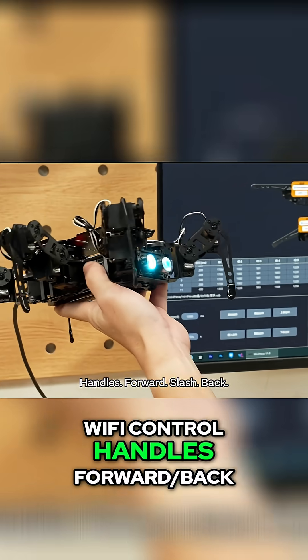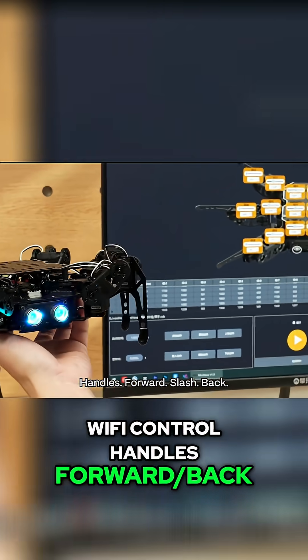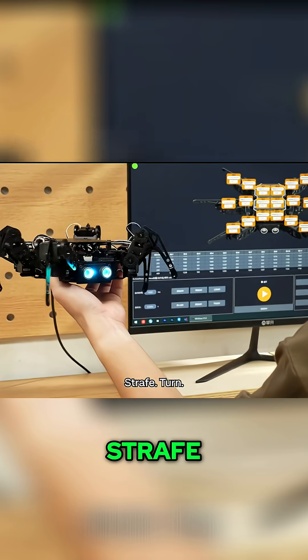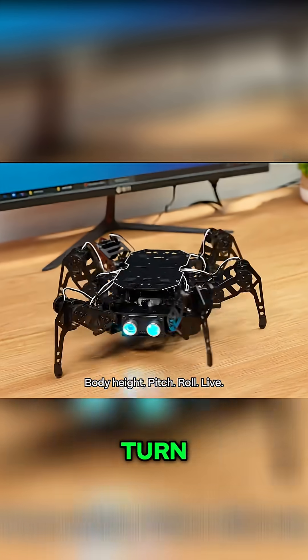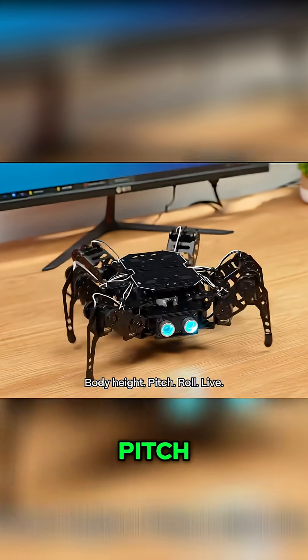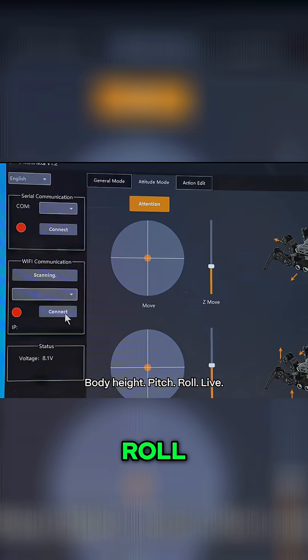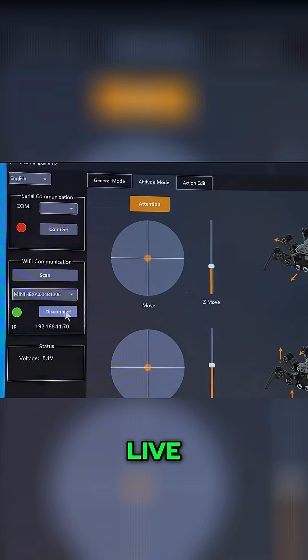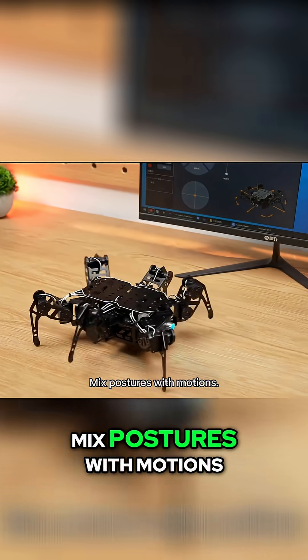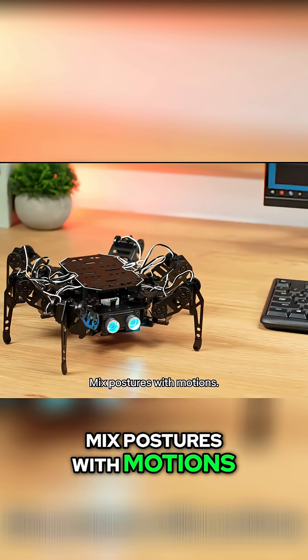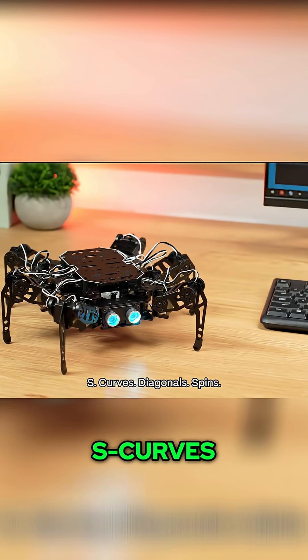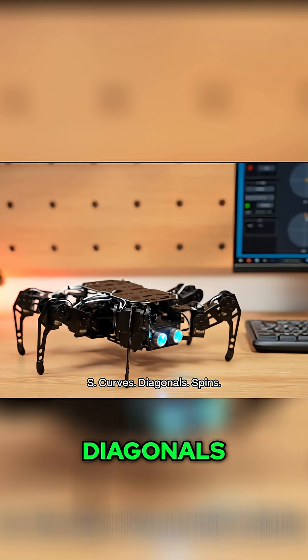Wi-Fi control handles forward/back, strafe, turn, body height, pitch, roll, live. Mix postures with motions, S-curves, diagonals, spins.